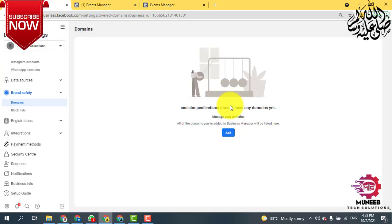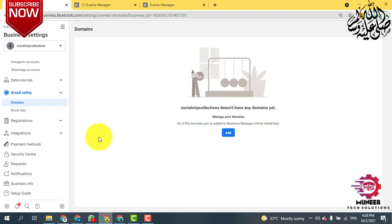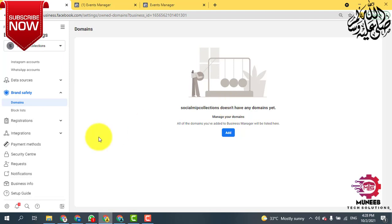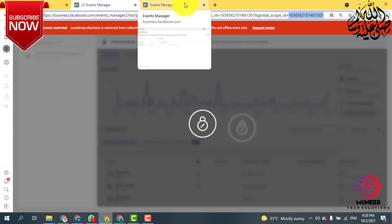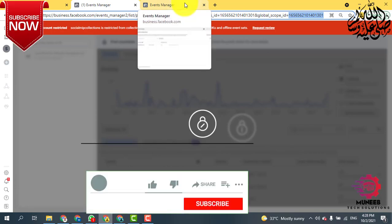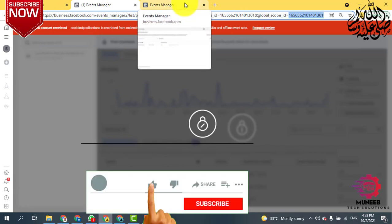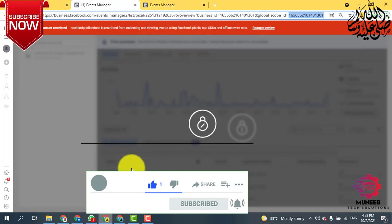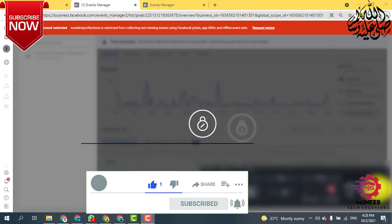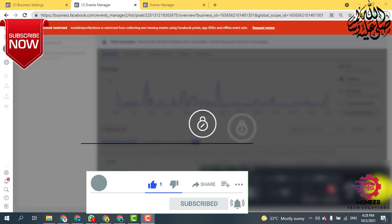In this way you can easily remove your domain. If you want to know anything else, comment down below and I will be there. I hope you liked this video — if you did, please subscribe to my channel and share this video. Thank you.